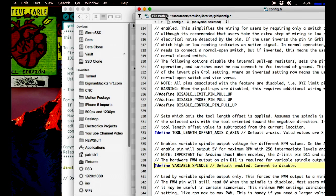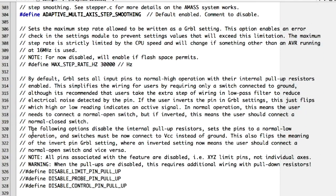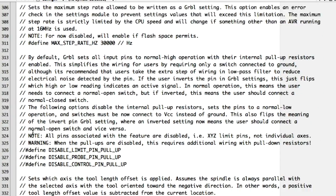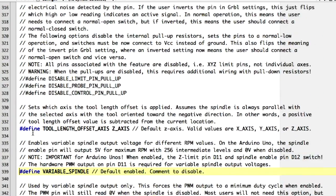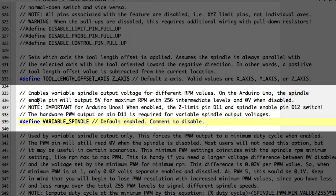Launch that in a text editor. I use Text Wrangler. You want to scroll down to line 339. Line 339, you can see there is a define, and it defines the variable spindle.